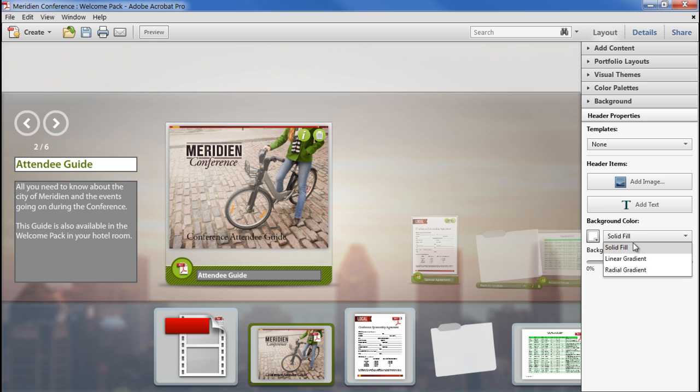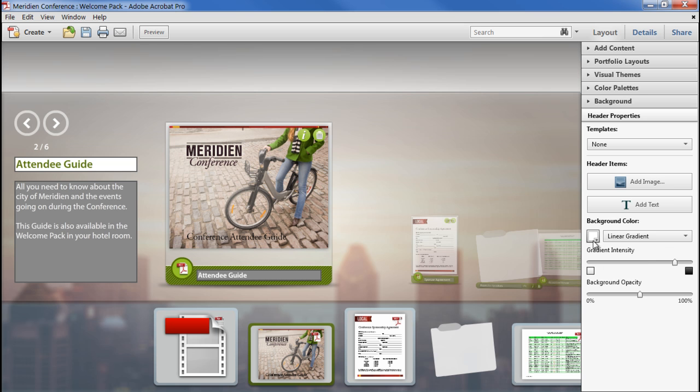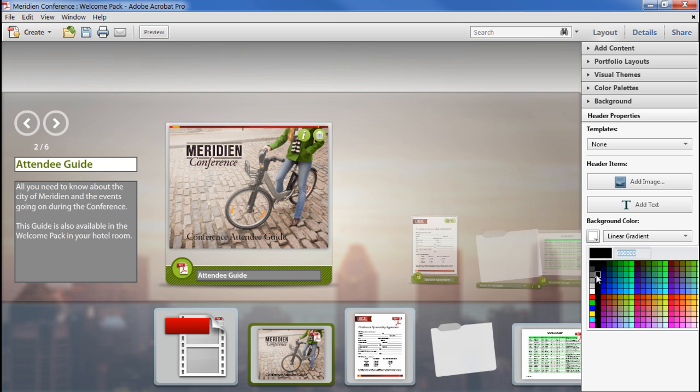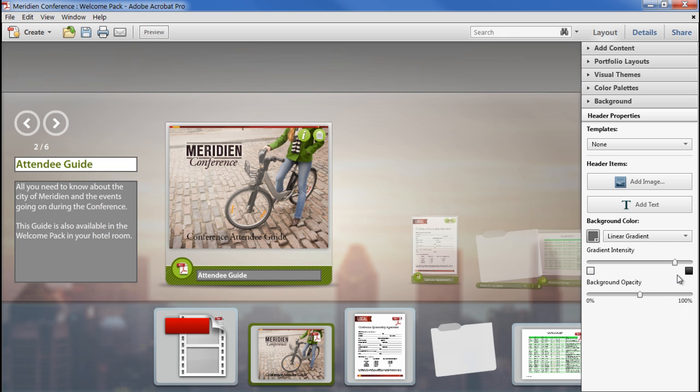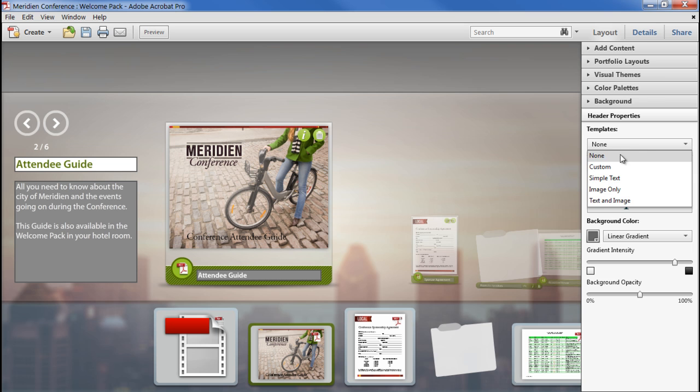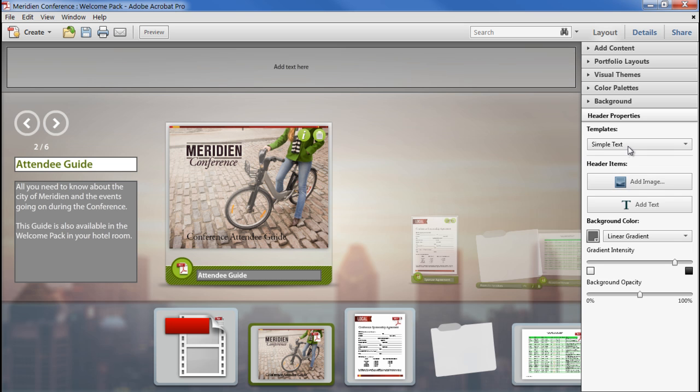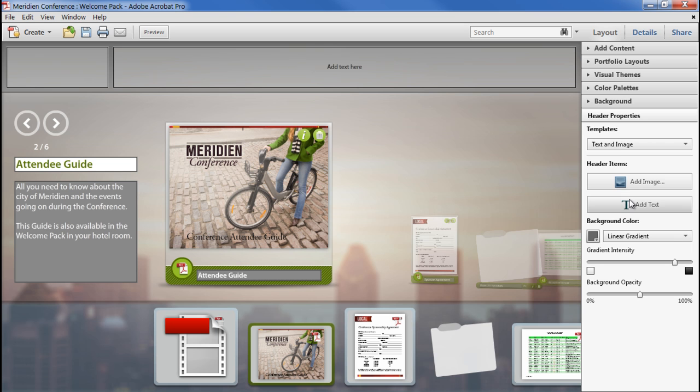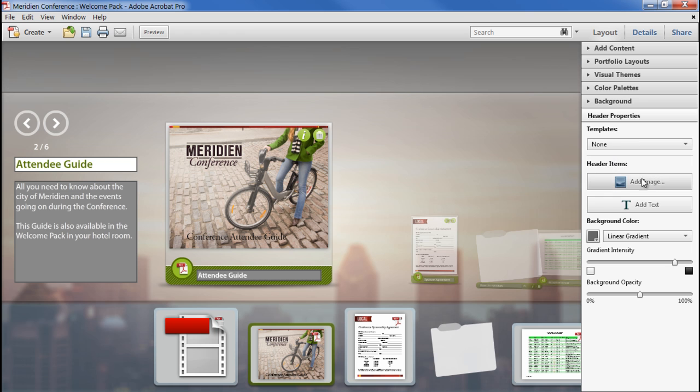The header by default has a solid background fill. Again, we have the option of applying a gradient to that, changing the base colour and changing the mix that we apply to that colour between black and white and the opacity of the background. We have some headers to layout text and image boxes within the header automatically, or we can simply apply our own using these buttons.